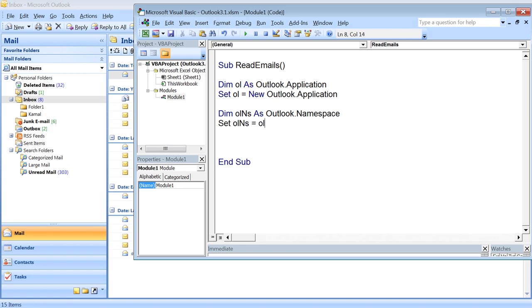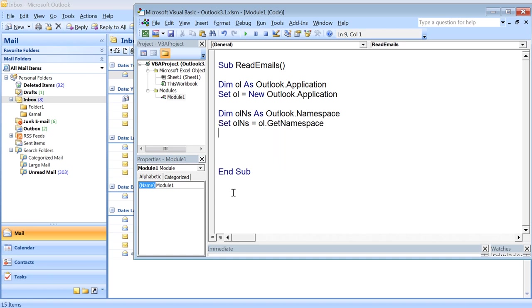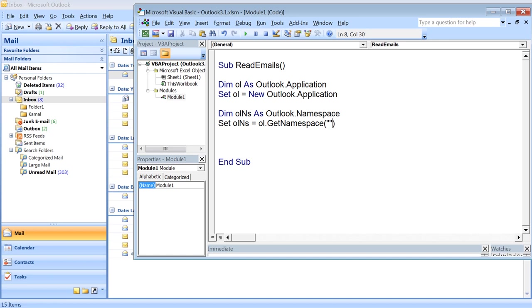The only data source supported is MAPI, which allows you to access the Outlook data store in users' mail stores. Therefore, I initialize it like Set olNS equals ol.GetNamespace MAPI.